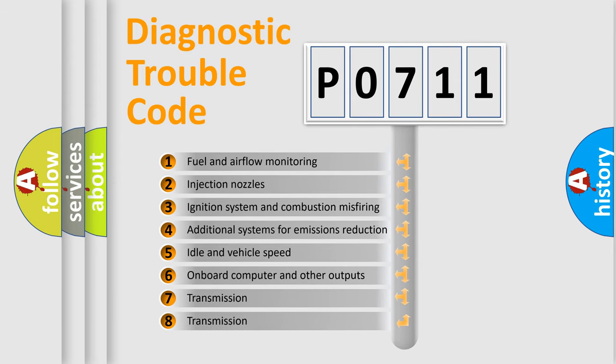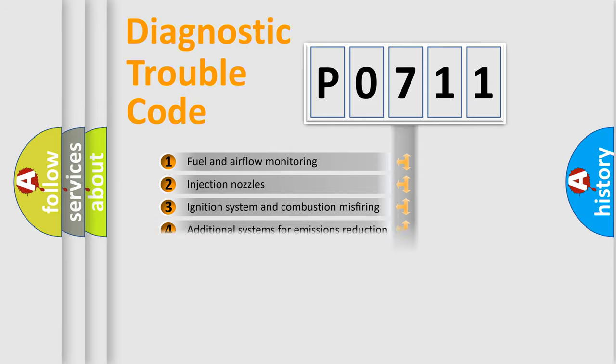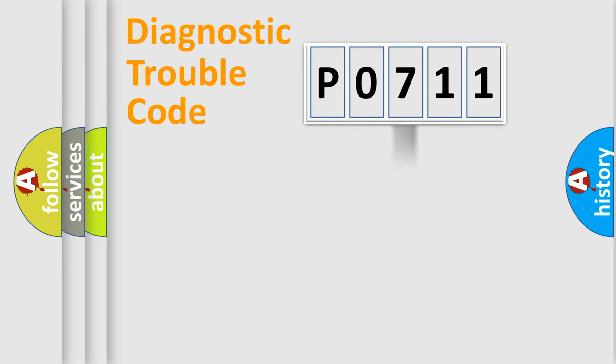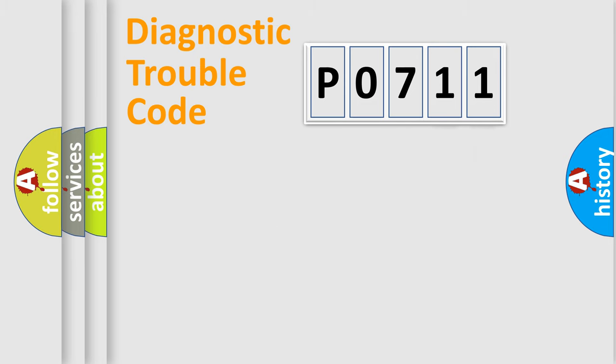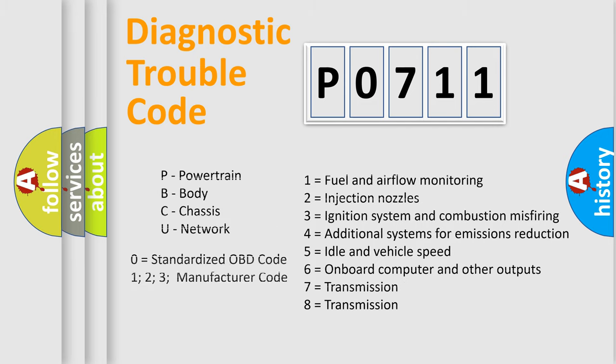The distribution shown is valid only for the standardized DTC code. Only the last two characters define the specific fault of the group. Let's not forget that such a division is valid only if the second character code is expressed by the number zero.